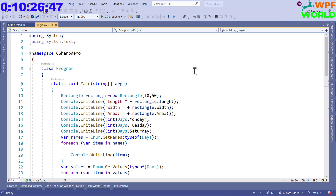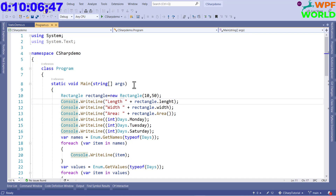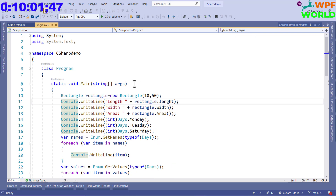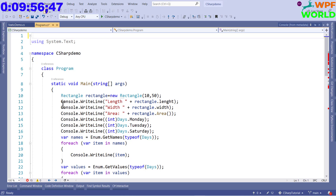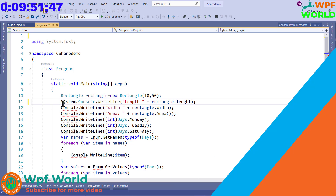In a C# program, whenever we use Console.WriteLine, Console is the class and it is inside the System namespace. Let's see with an example. You can see here we have used Console.WriteLine, and here we have added 'using System'. Console is inside the System namespace, as you can see by pressing F12 on Console. It is inside the System namespace.